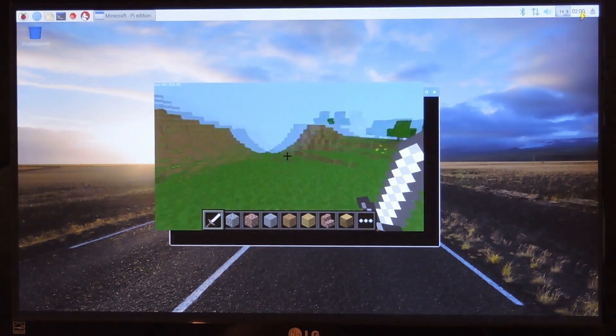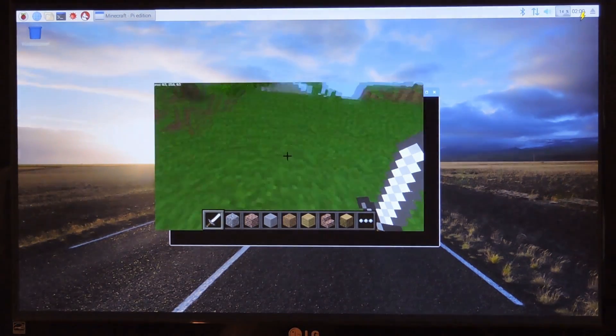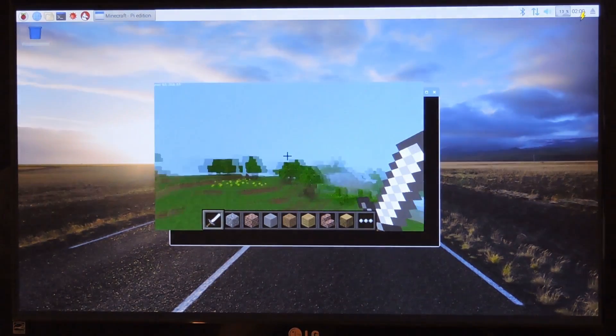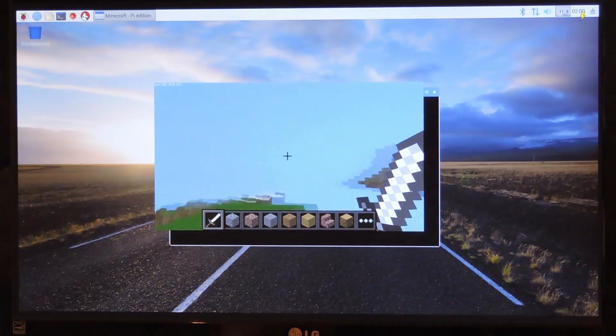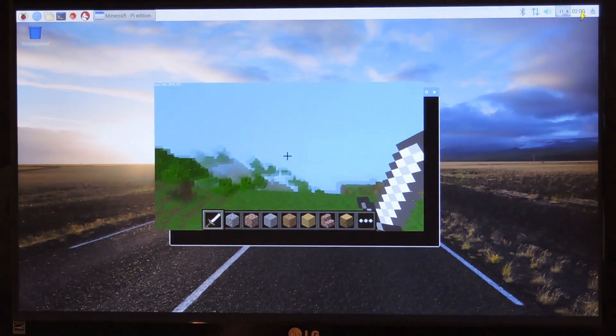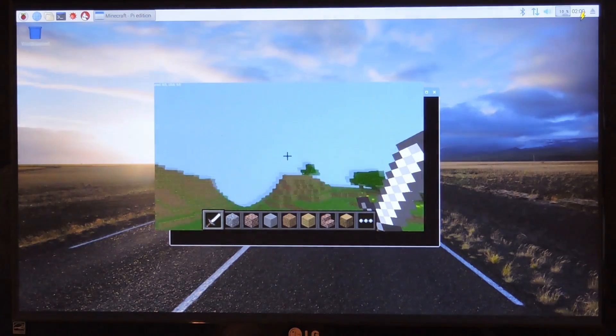Pretty smooth. Not bad for a $35 computer.